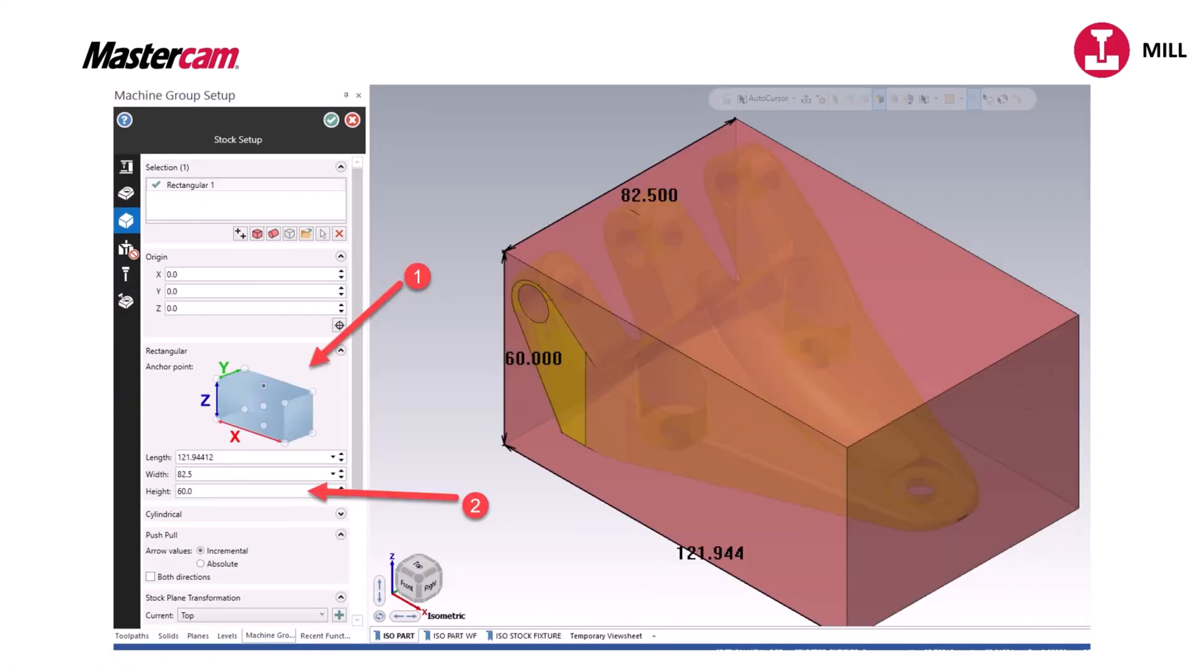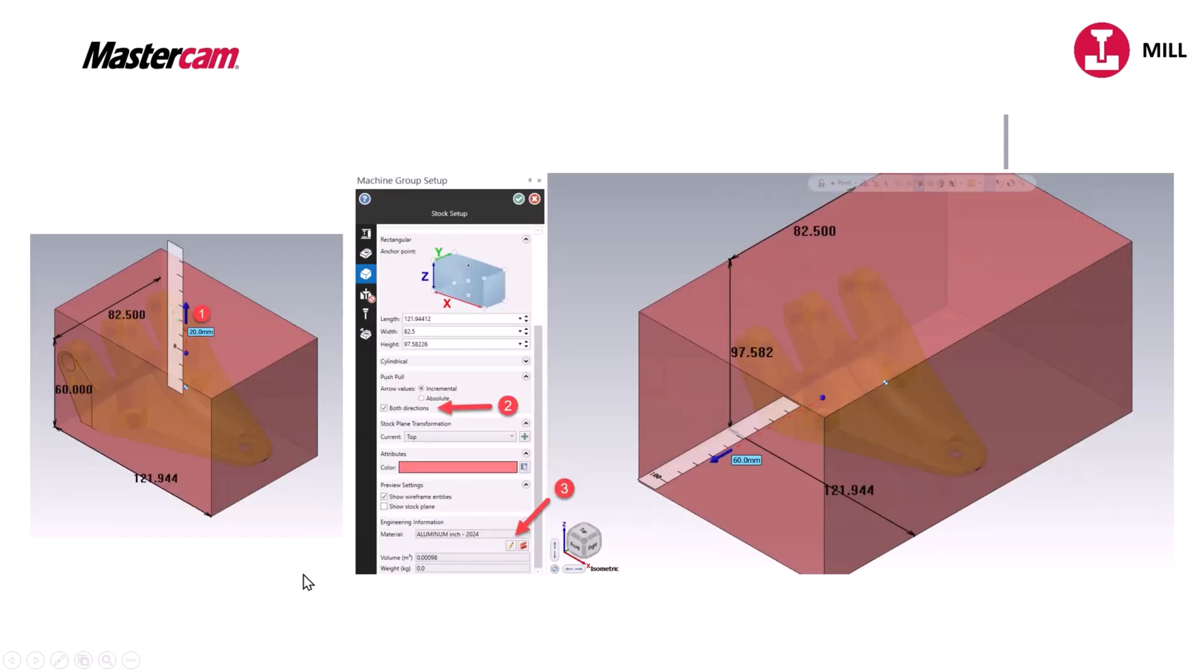You can also drag your part in both directions and here's the origin right here of your part of where it is. So here's the button here to drag in both directions or toggle it on and off as you need to.